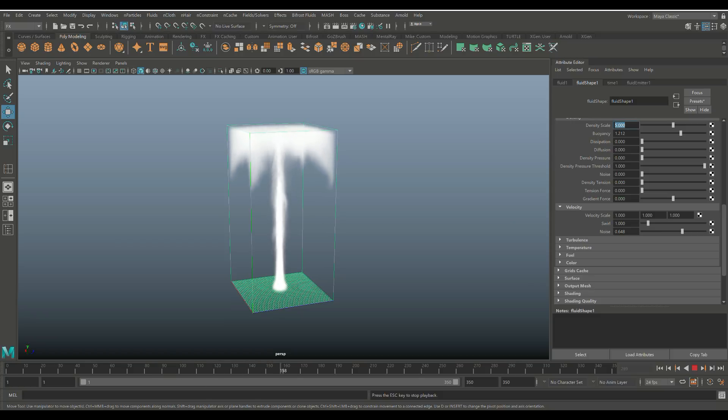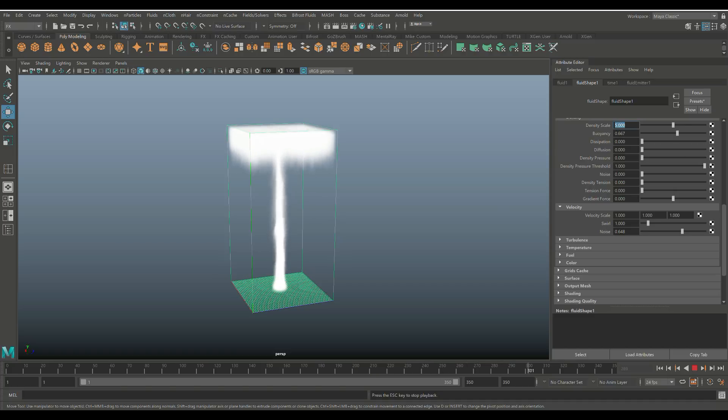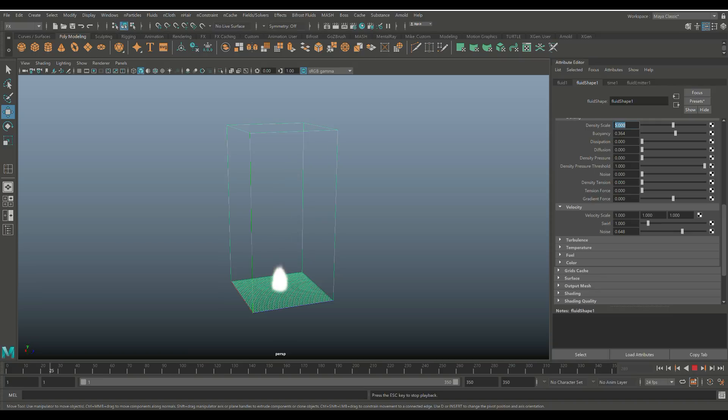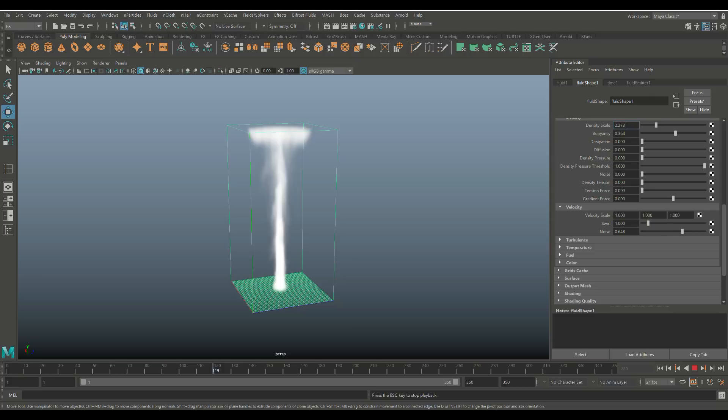Now, we've got a high speed going on here. Let's bump that buoyancy down a little bit. And then we'll bring that density down a little bit. And there you have it.